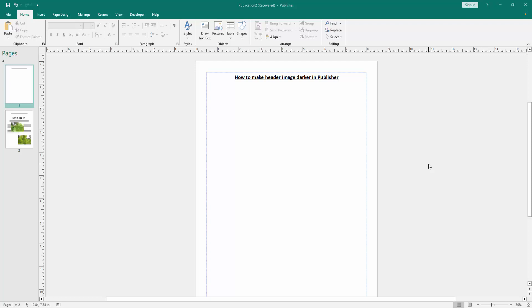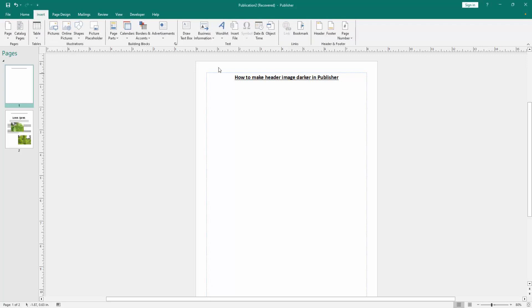At first we have to open a publisher document. Now we want to make header image darker in this document, go to the insert menu. Then click the headers option.